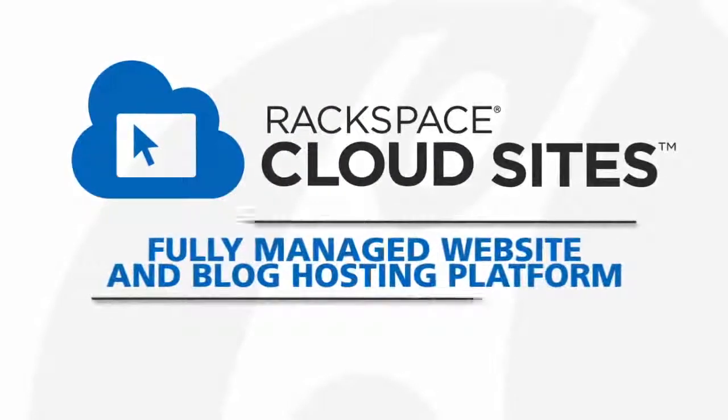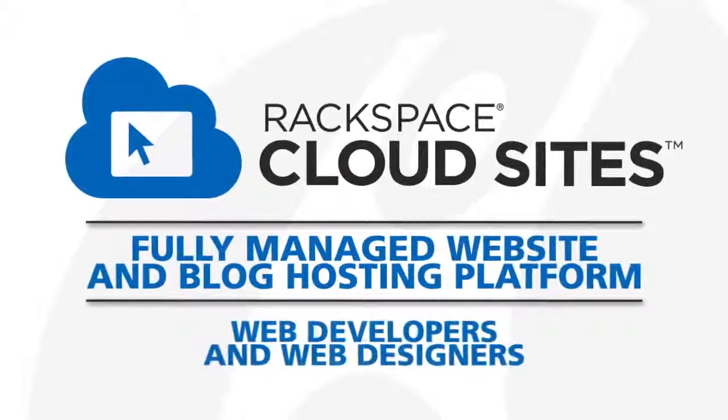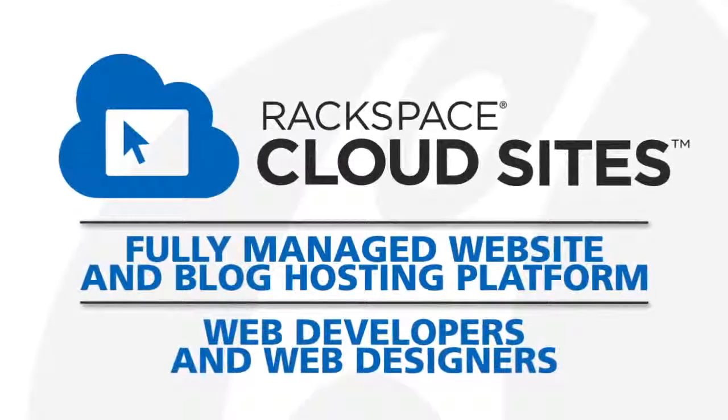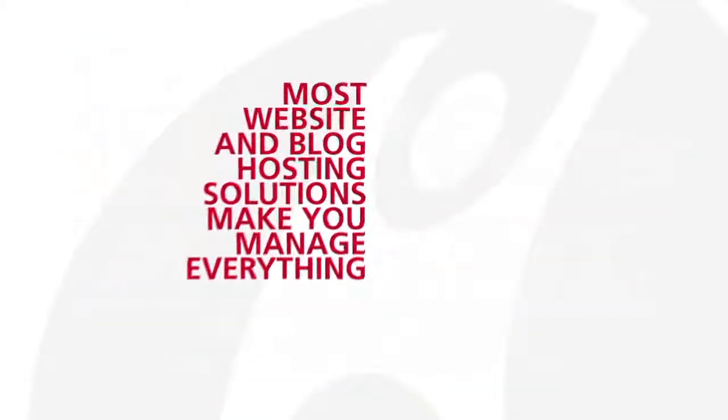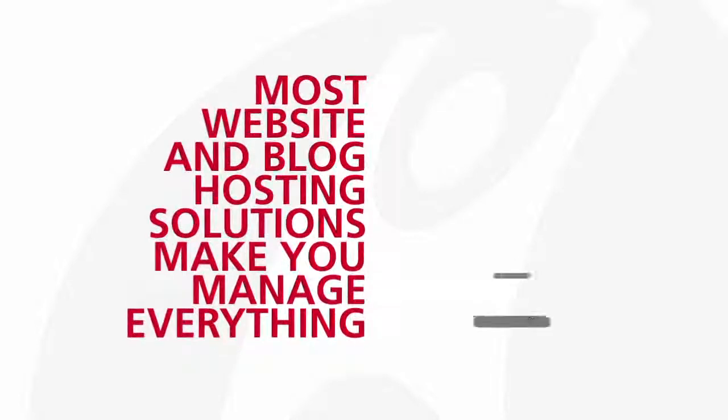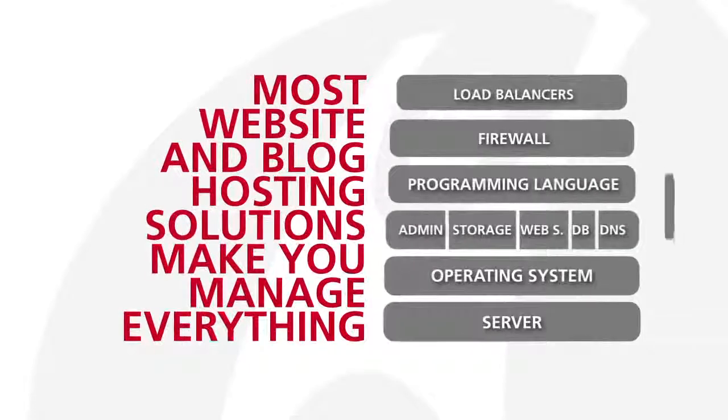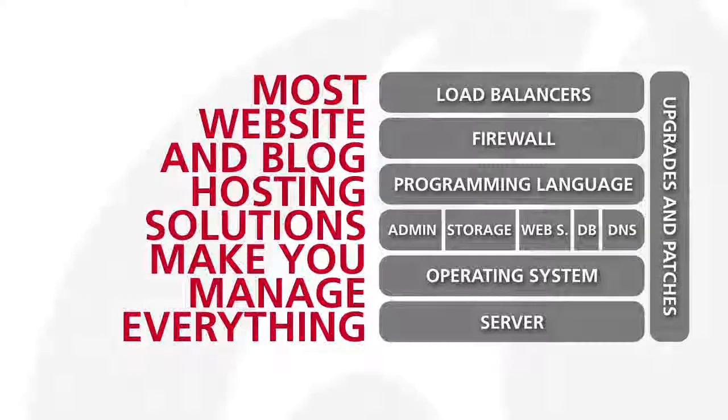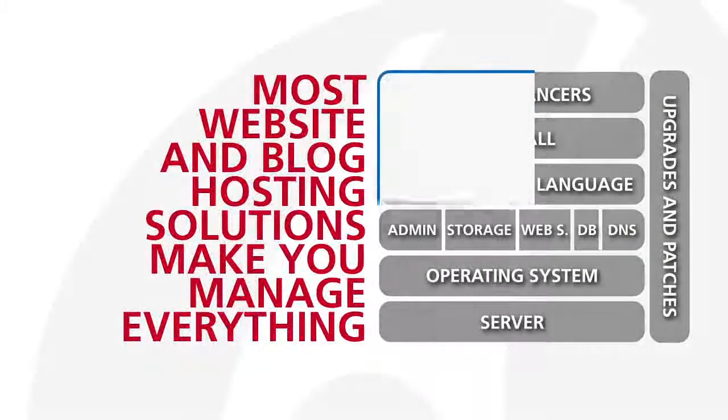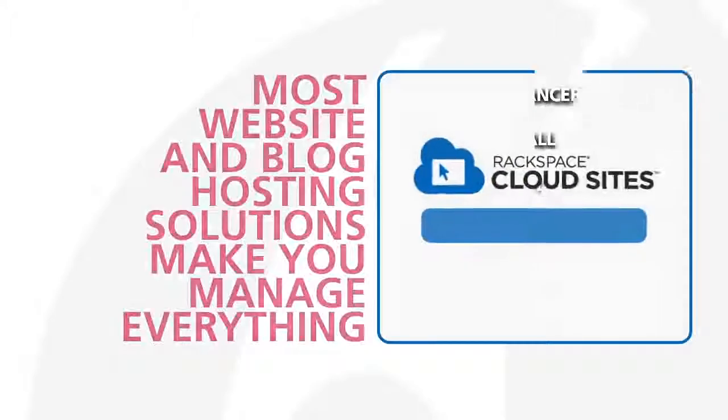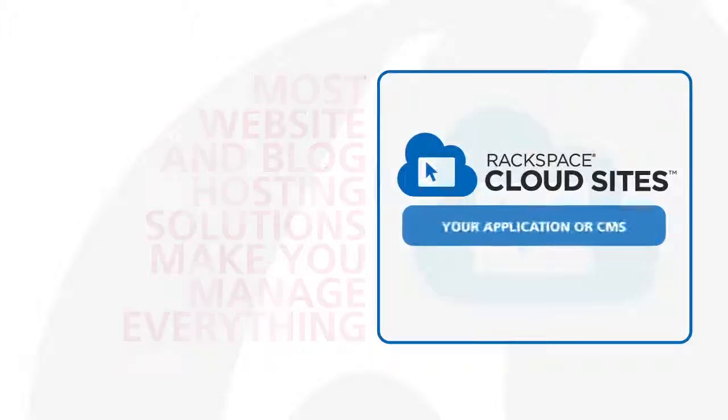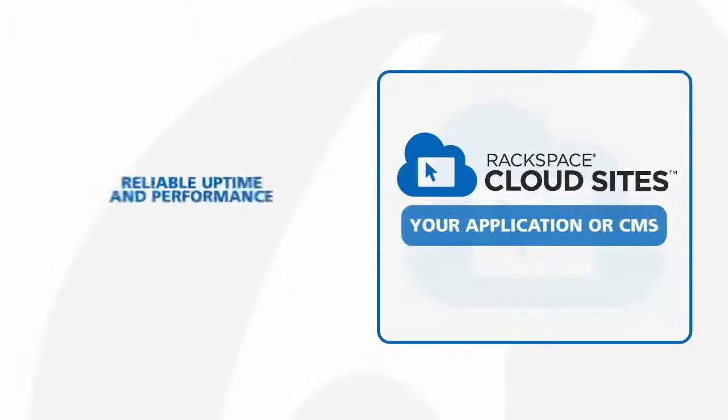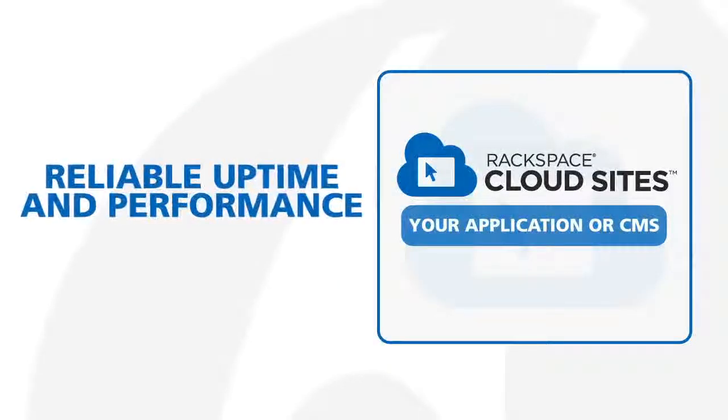Cloud Sites is a fully managed website and blog hosting platform for web developers and web designers. Most website and blog hosting solutions make you manage everything from the server and operating system to firewall and load balancers. Because Cloud Sites includes fanatical support from Rackspace, all you have to manage is your application, so you get reliable uptime and performance even through traffic spikes.